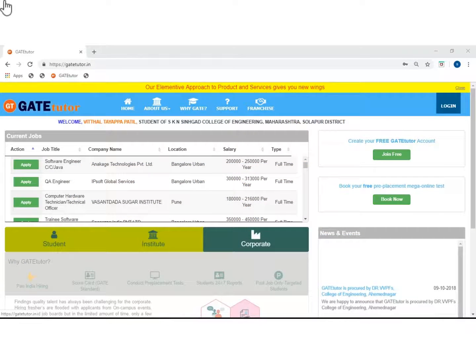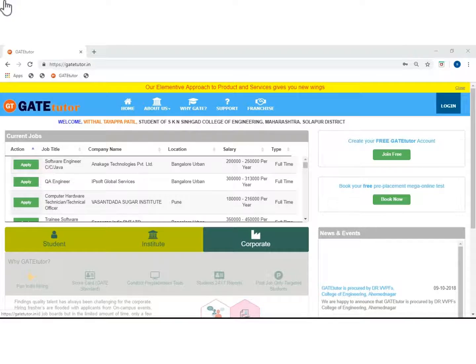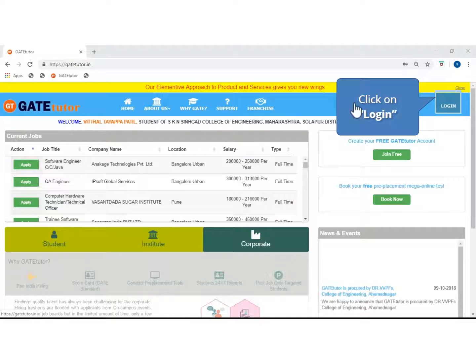Hello, we will see how to use the practice test module of Gate Tutor. In this module you can do unlimited practice by setting your own test. Now we will login as a student to practice.